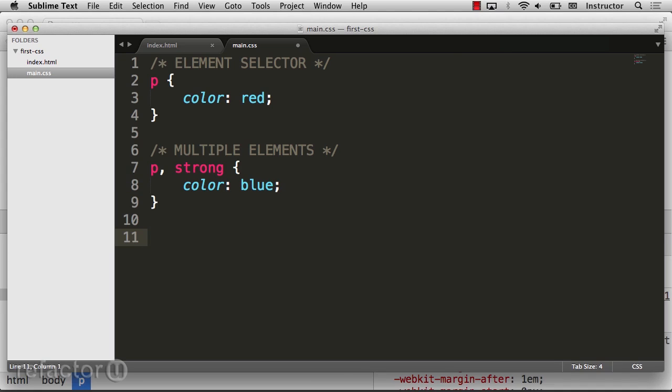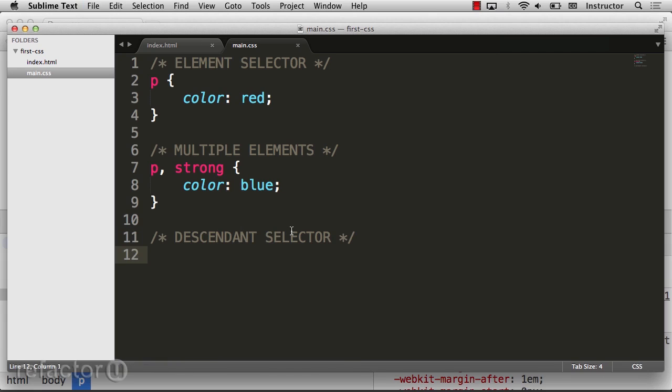We can also use the descendant selector to select all elements contained within an element. The descendant selector allows us to be more specific about which elements we want to talk about. Let's say we only want to select anchor tags that exist within a paragraph tag.